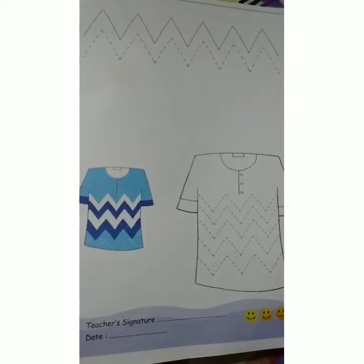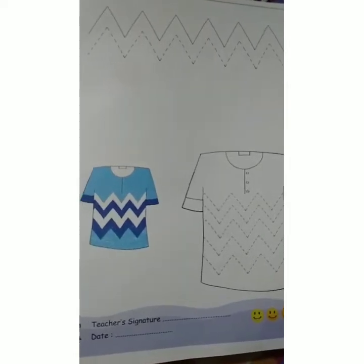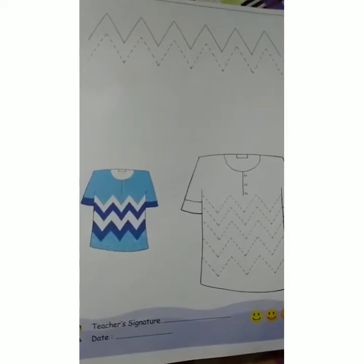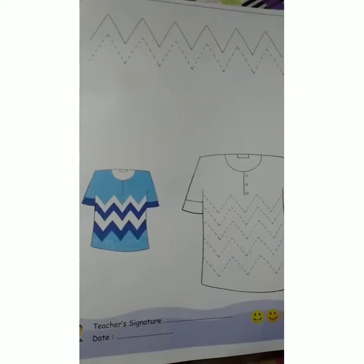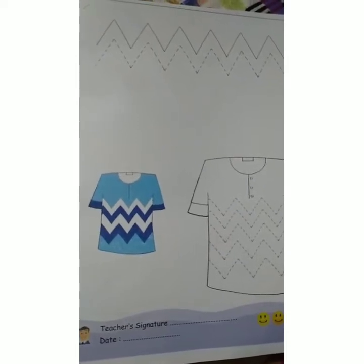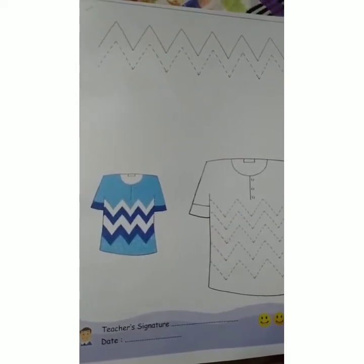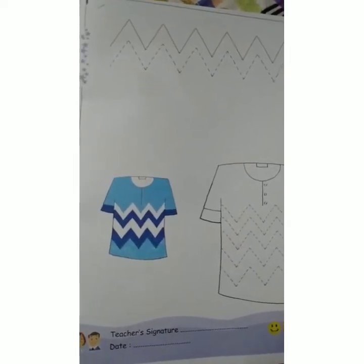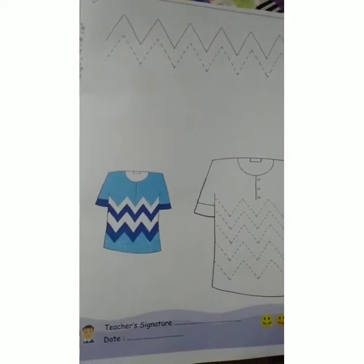Good morning students, how are you? I hope you all are well. Today we will draw a chart like this. Let's start now.